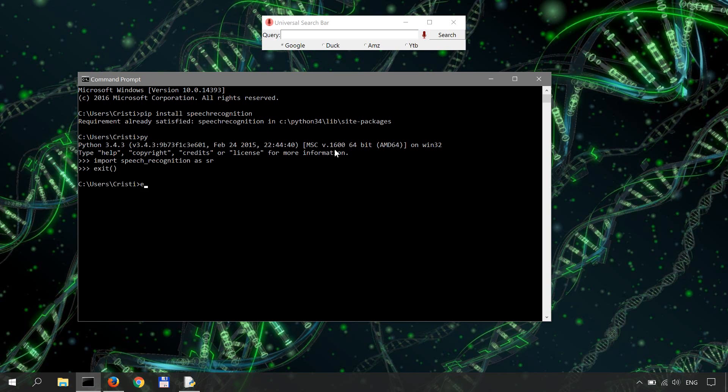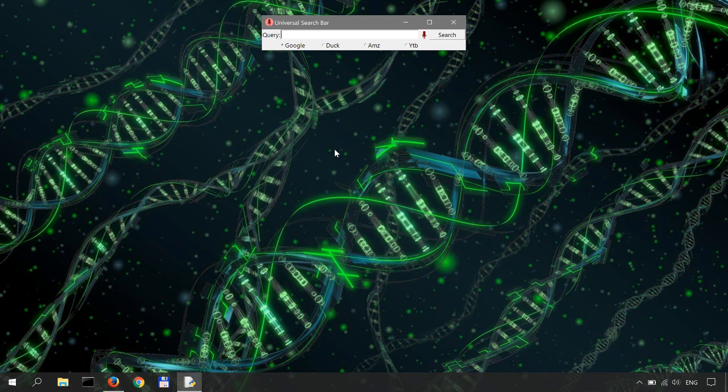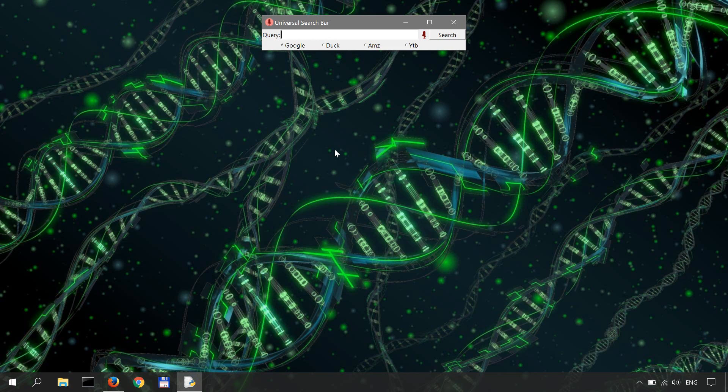Now we exit this. I'll post a link to the GitHub of speech recognition in the description if you want to read more about it.